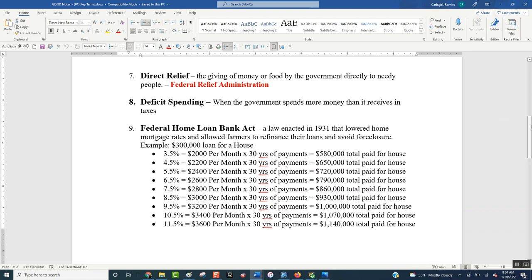In the 1932 election, Herbert Hoover ran for president again even though he wasn't very popular, running against a new candidate, Franklin Delano Roosevelt — otherwise known as FDR. Roosevelt told people that what they needed was food and money, and that's what he was going to give them. So if you vote for the Democrats and FDR, he would provide direct relief — money and food — which is what people really needed. In that 1932 election, he won really easily.